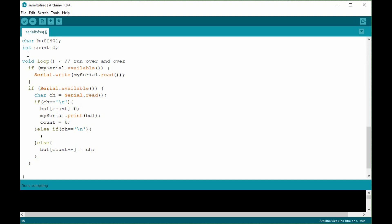So this is the software that I've been using. This is a copy of the software serial script that you can get in the standard Arduino library. I've changed it slightly because what happens with the standard script is that when a character is available from the PC, it immediately reads it and sends it across to the device. So in this case, the device being the frequency generator. But I don't want that. I want to collect up all of the characters until I have a complete block up to the end of the line where I hit a carriage return.